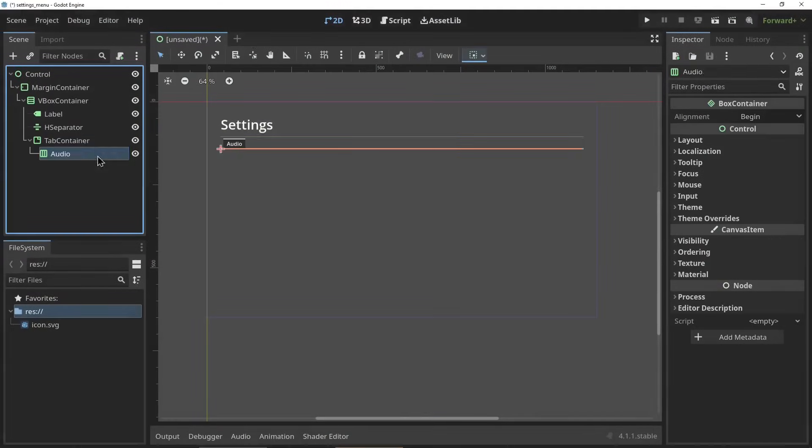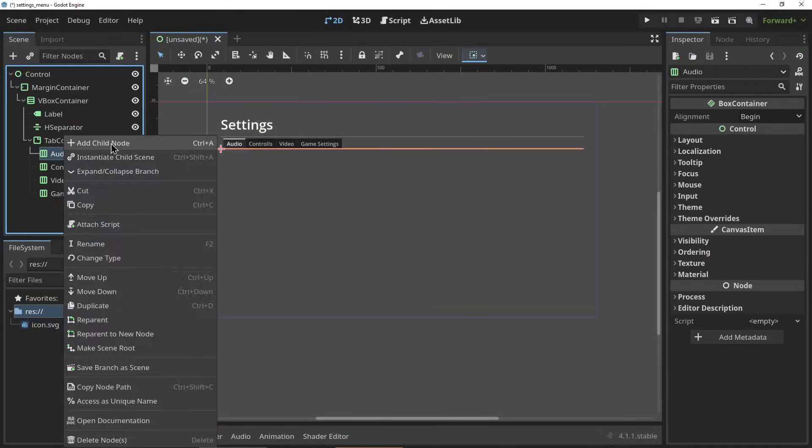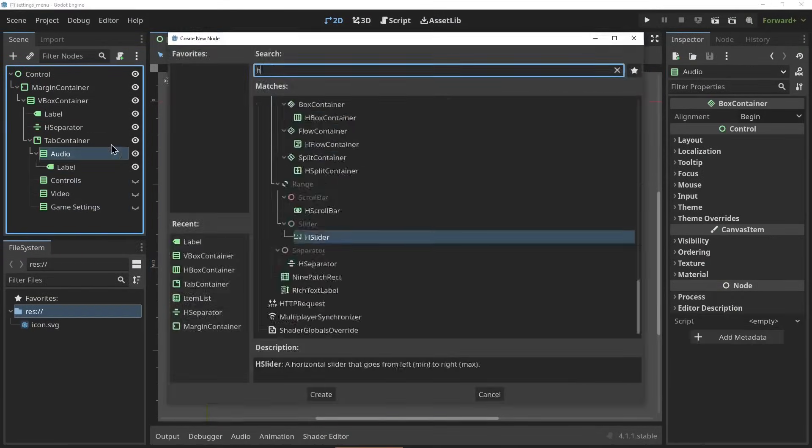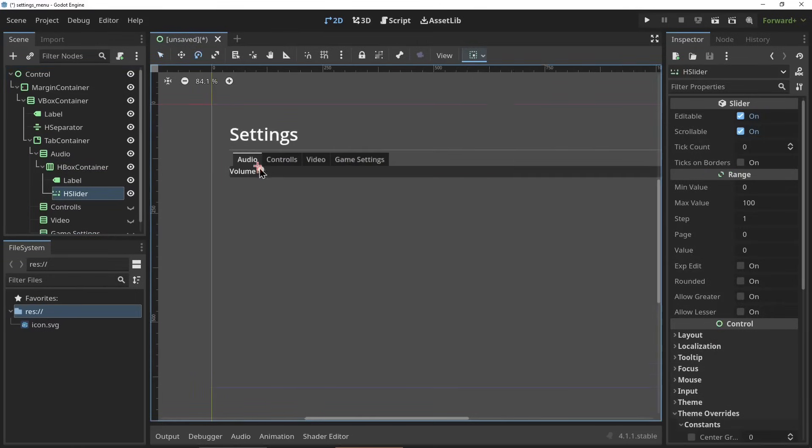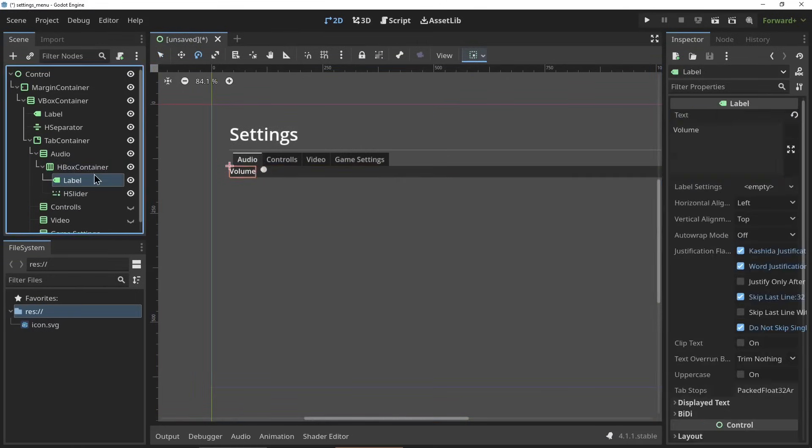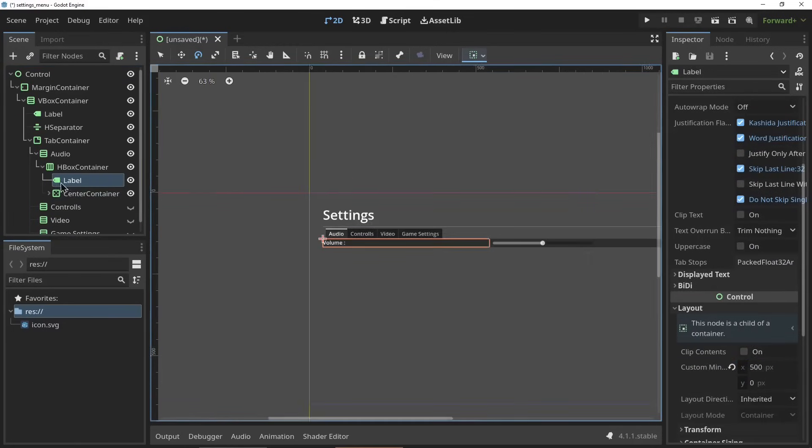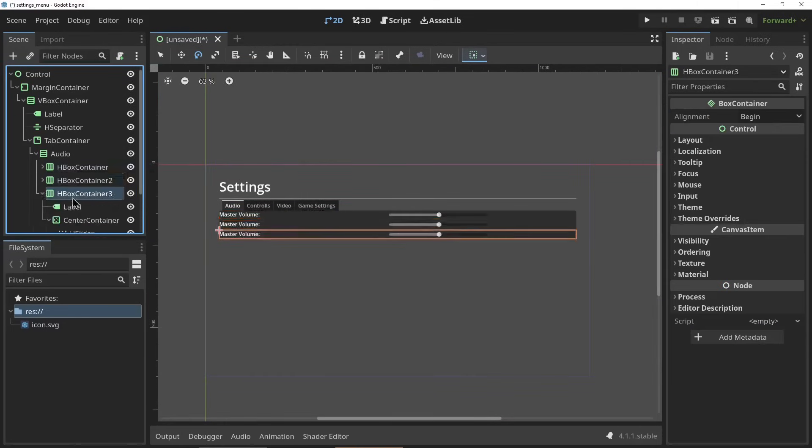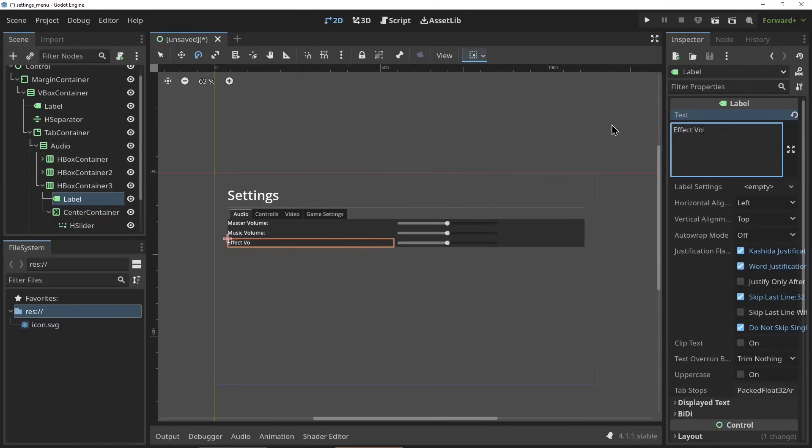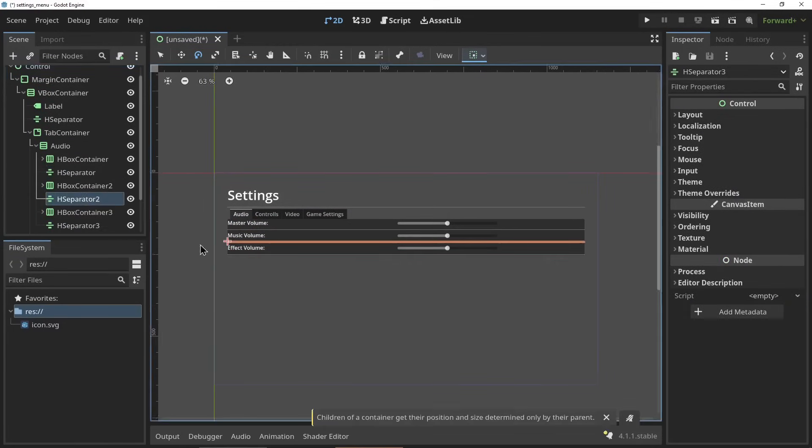Alright everybody, welcome back to part 4 of every single node within Godot explained. Today we're taking a look at every single UI node within Godot.